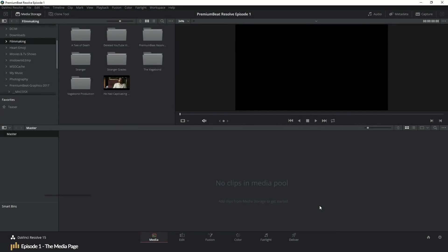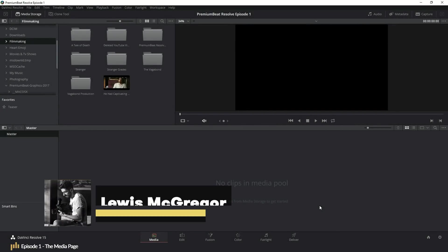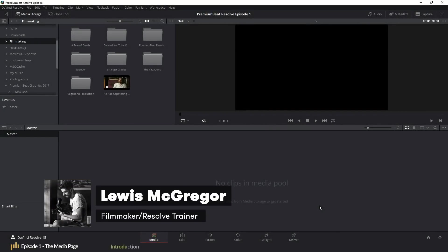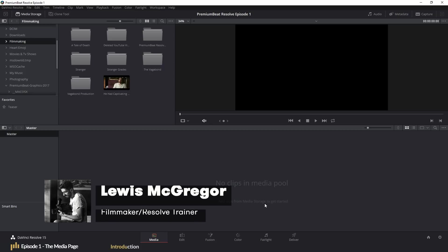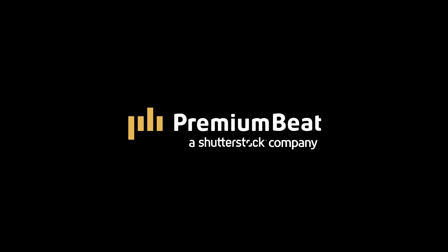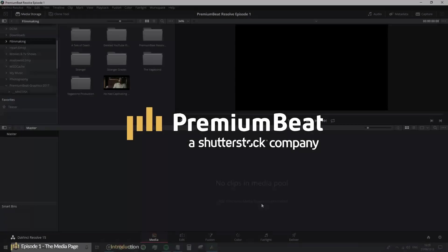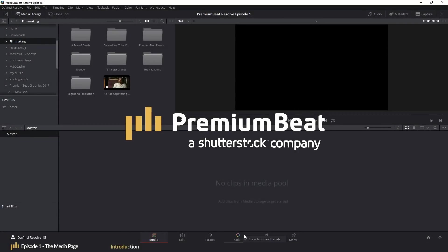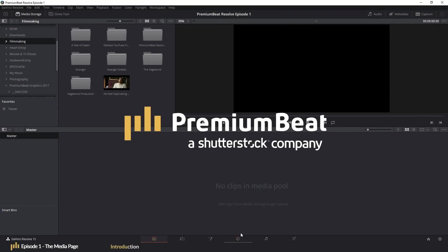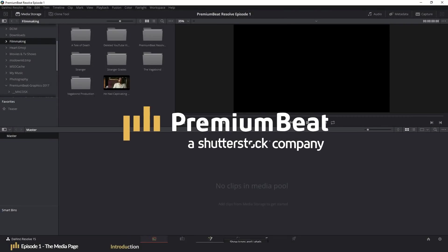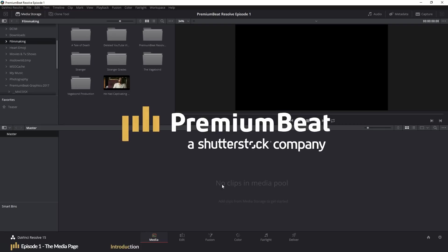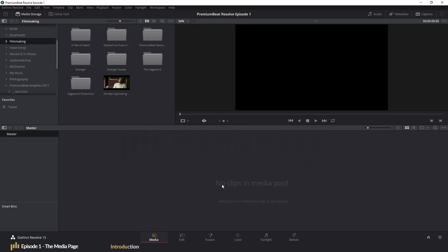Hi guys, my name is Lewis with PremiumBeat.com and this is episode 1 of the DaVinci Resolve 15 editing crash course. Now, I know nobody likes listening to an introduction in a tutorial, but there are two factors I need to introduce.